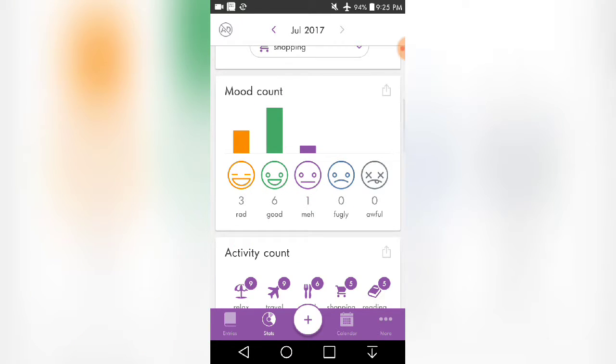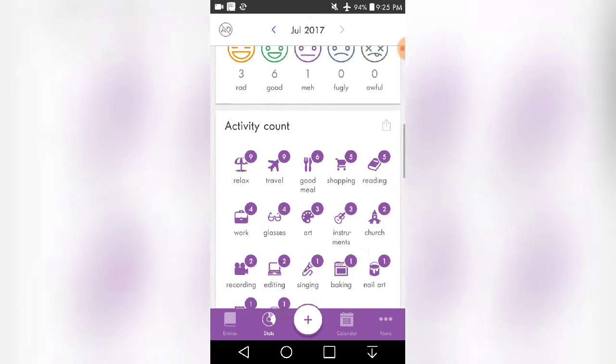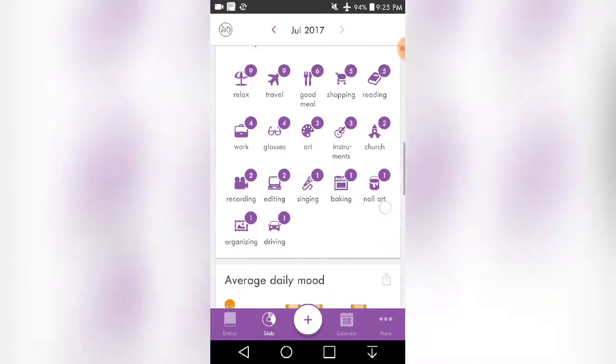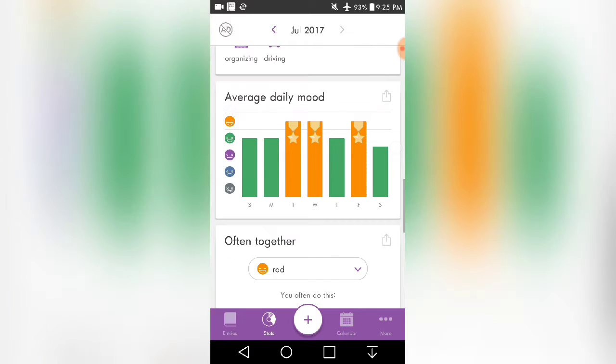And then there's also mood count to see how many days were rad, good, meh, ugly, or awful. And then you have an activity count to see how much of what you did over this whole month. And then average daily mood and when you feel the best.